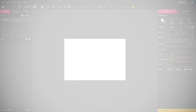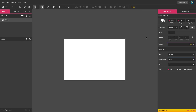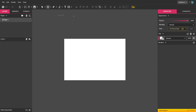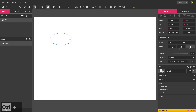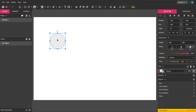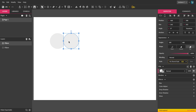Hey guys, today I'm going to show you an easy way of drawing a heart shape in Gravit Designer. Just select ellipse and draw a circle — hold shift for a perfect circle. Now I'm going to hold alt and make a duplicate of it.